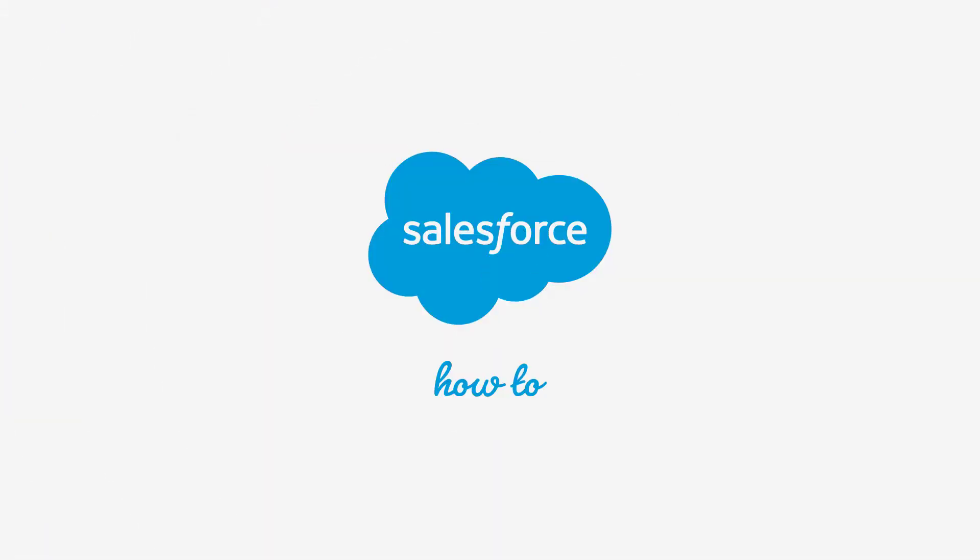For more information, check out help.salesforce.com or join us on the trail at trailblazer.salesforce.com.